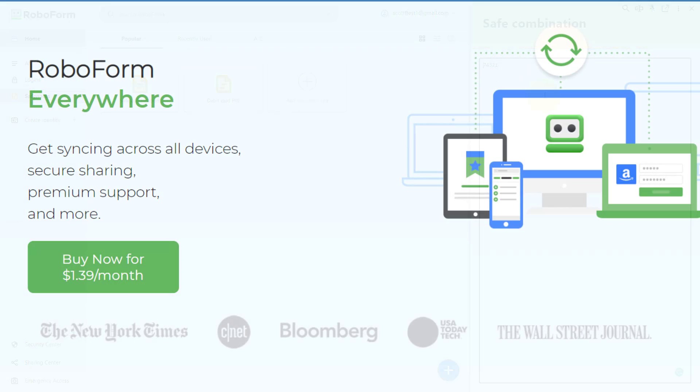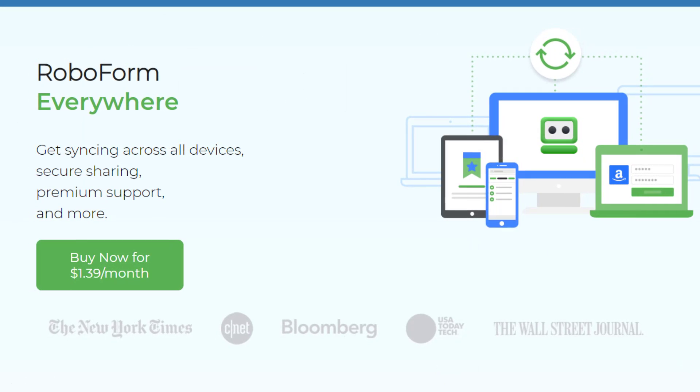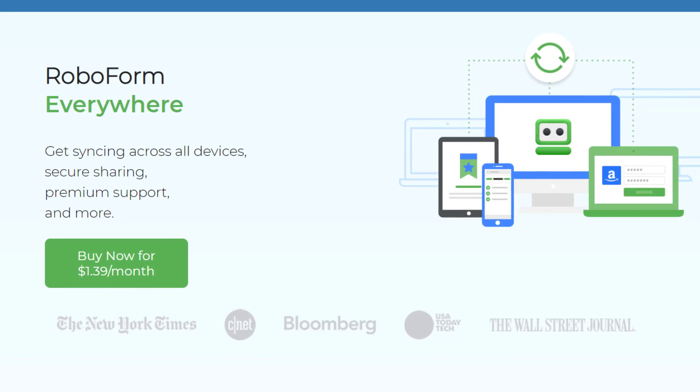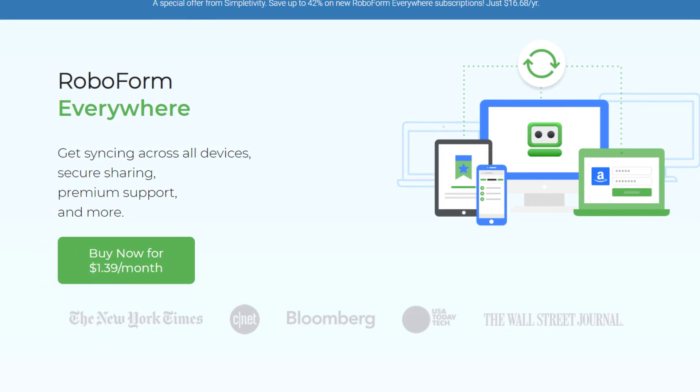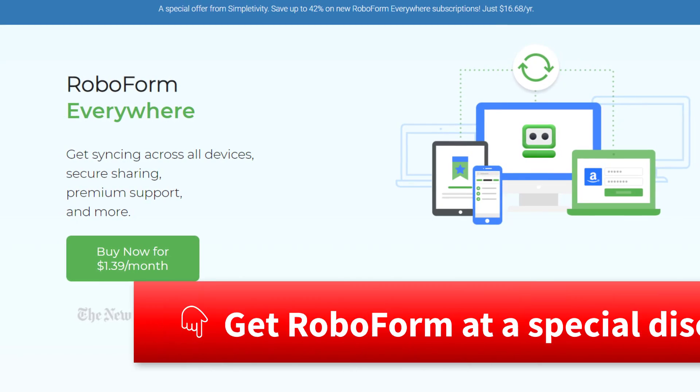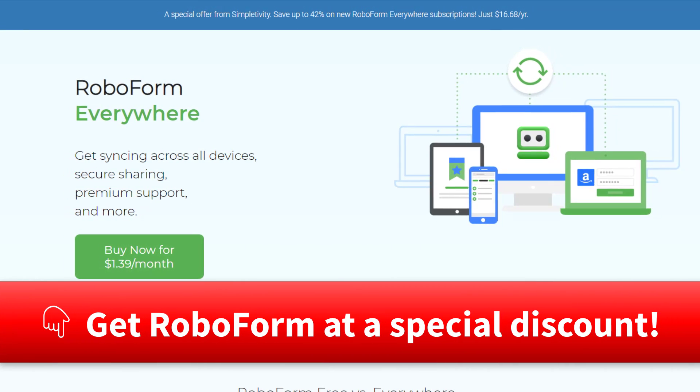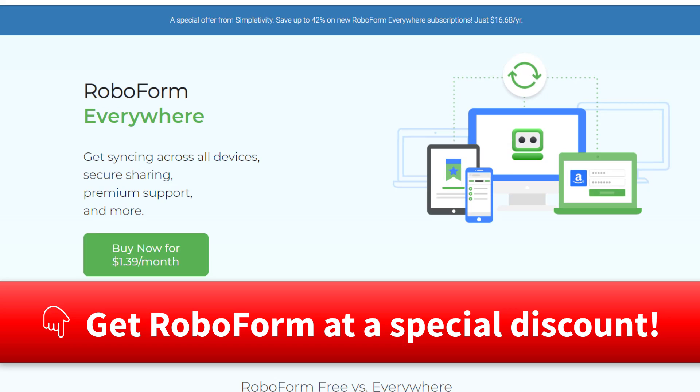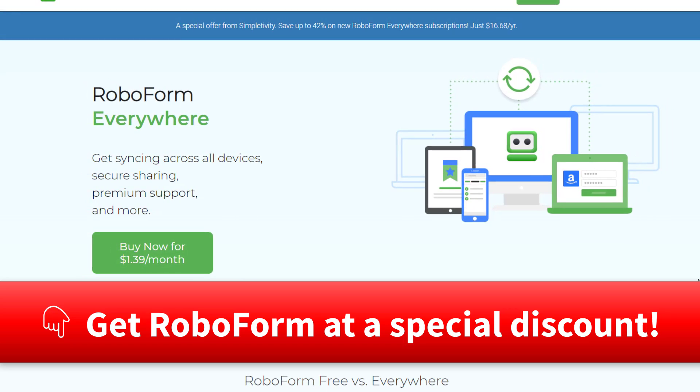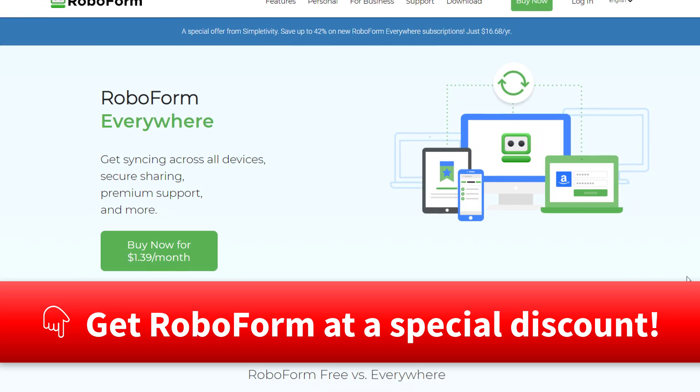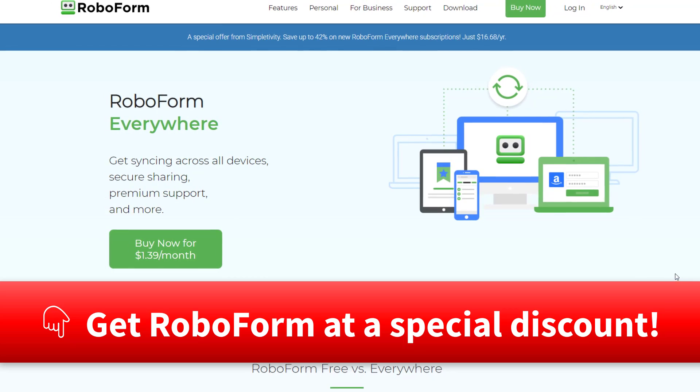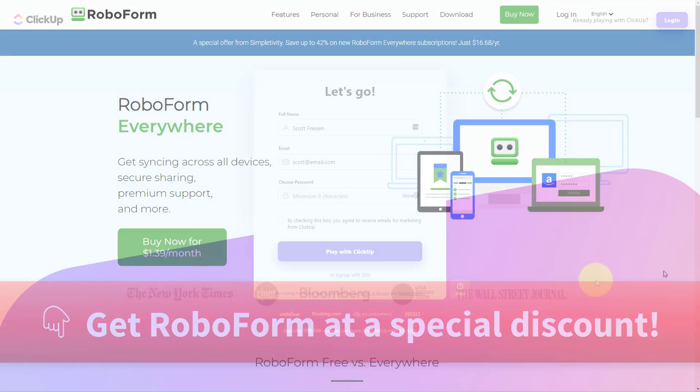Now you can use RoboForm for free. But if you'd like to use RoboForm everywhere, I have a special offer just for Simpletivity viewers. By clicking the link in the description down below, you can get RoboForm everywhere for less than $17 a year. For more information, be sure to click that link down below.